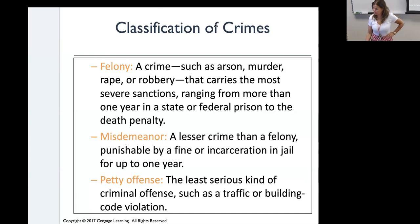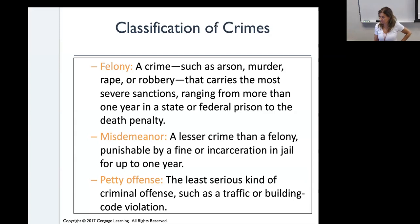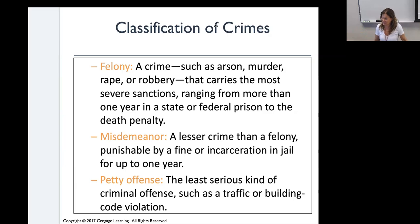A student brings up a news story about a government official's wife who ran over someone, claiming the person jumped. The instructor identifies it as the Murdoch case, noting there's a Netflix show called The Murdoch Trials about it.